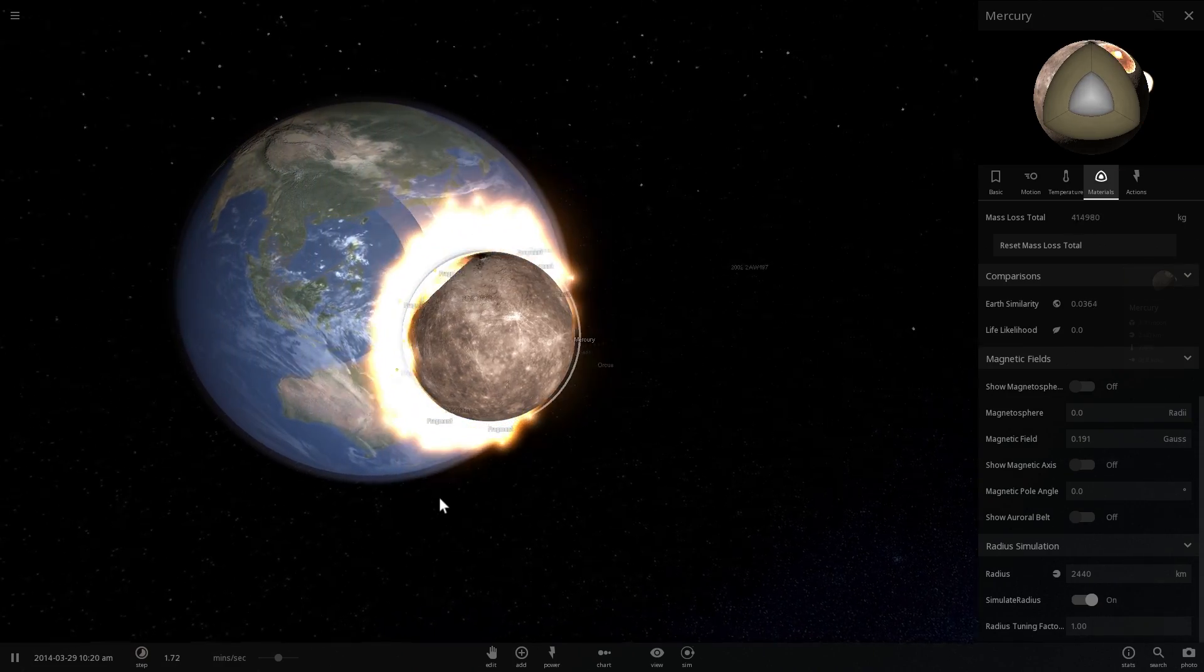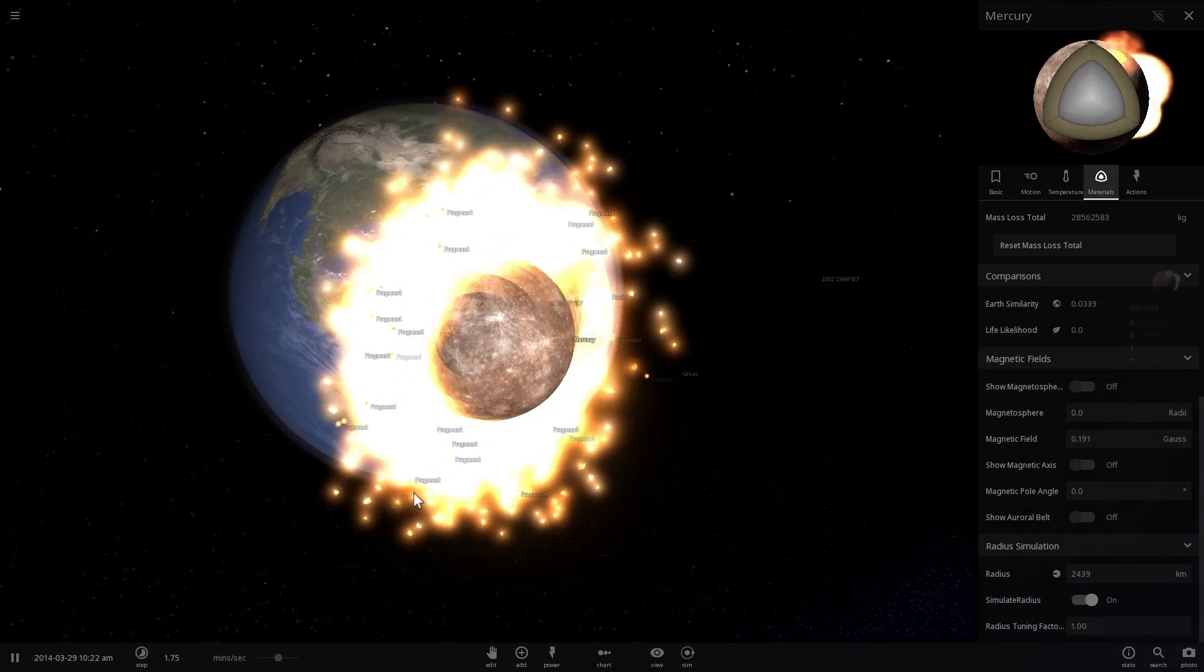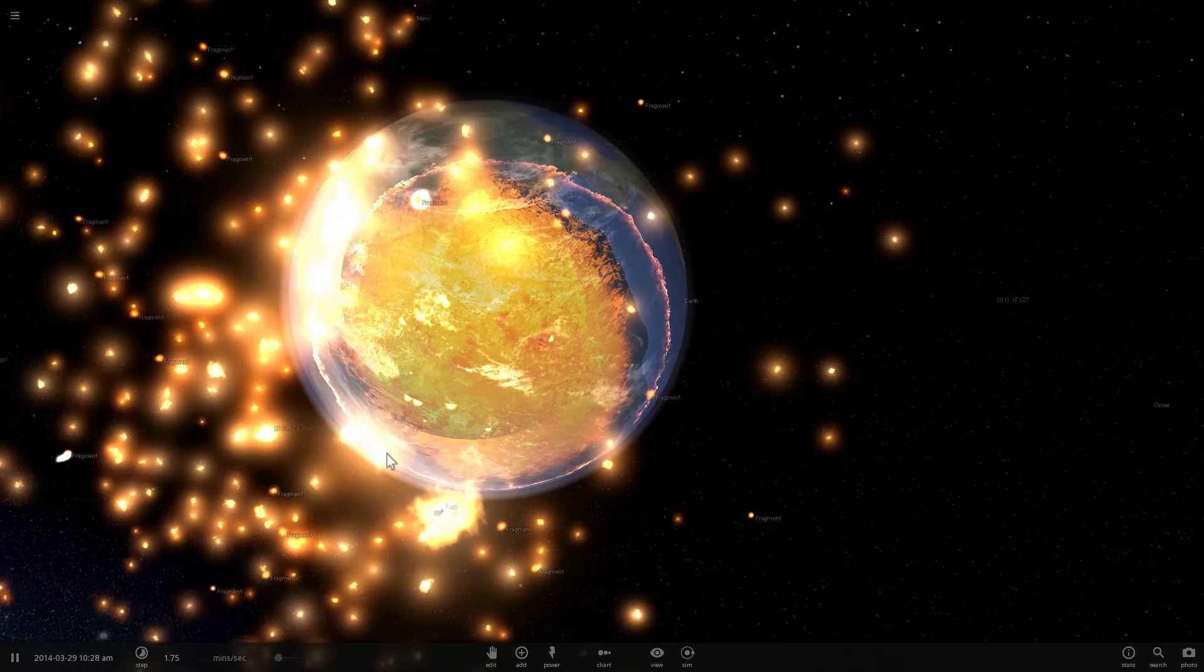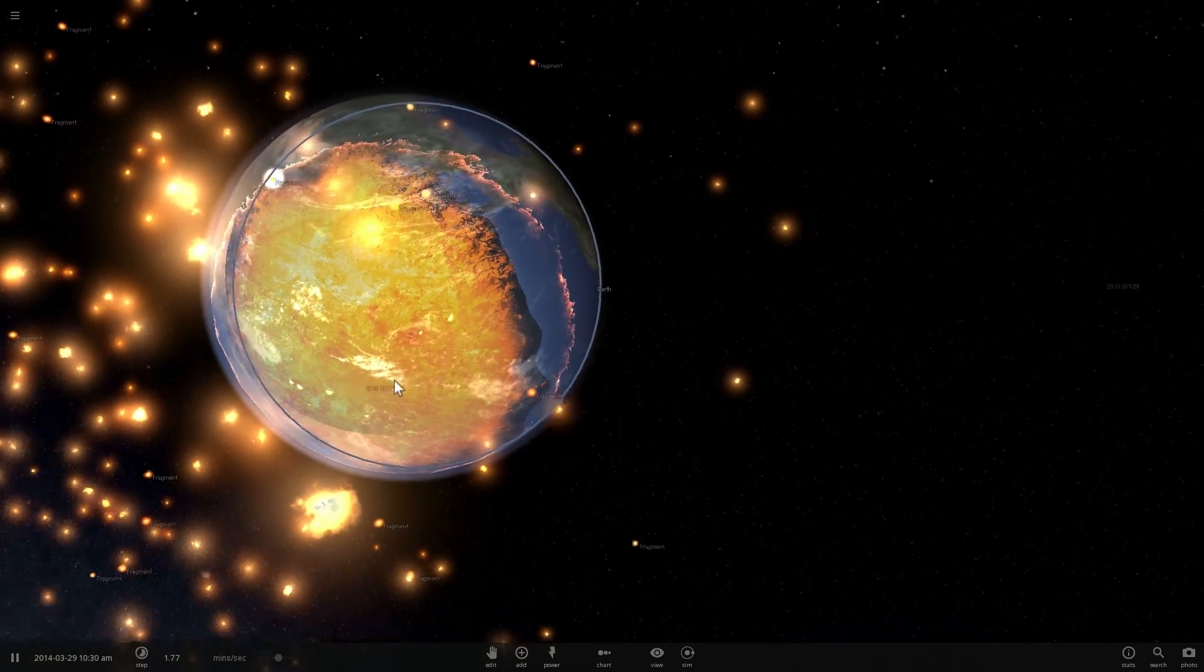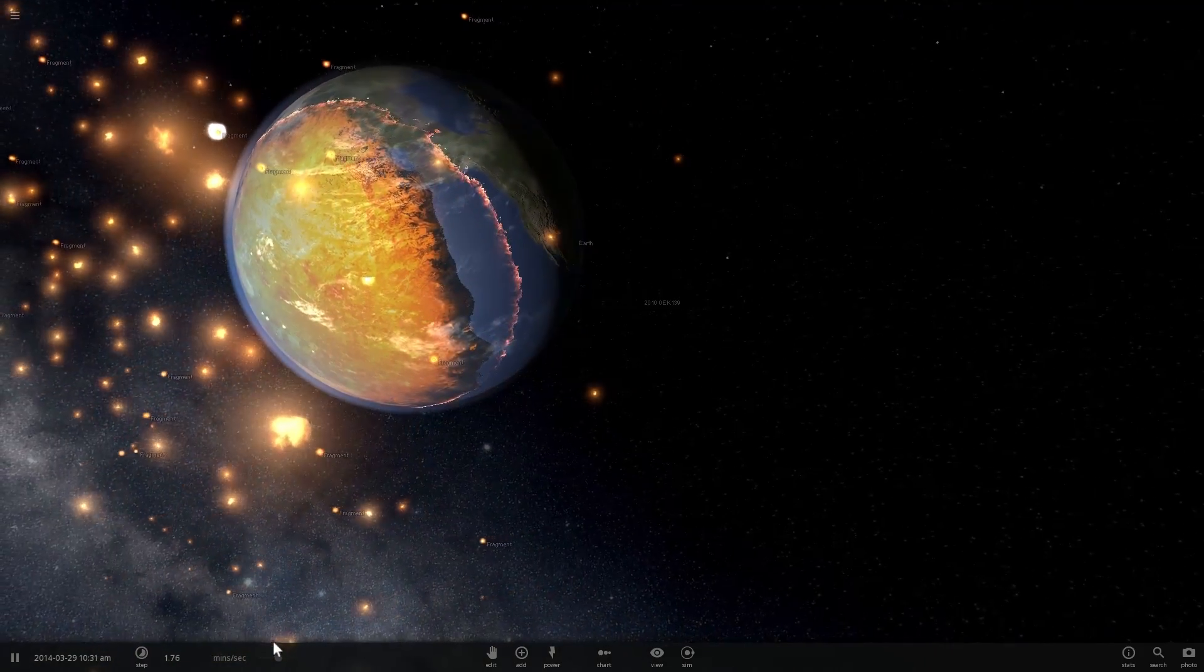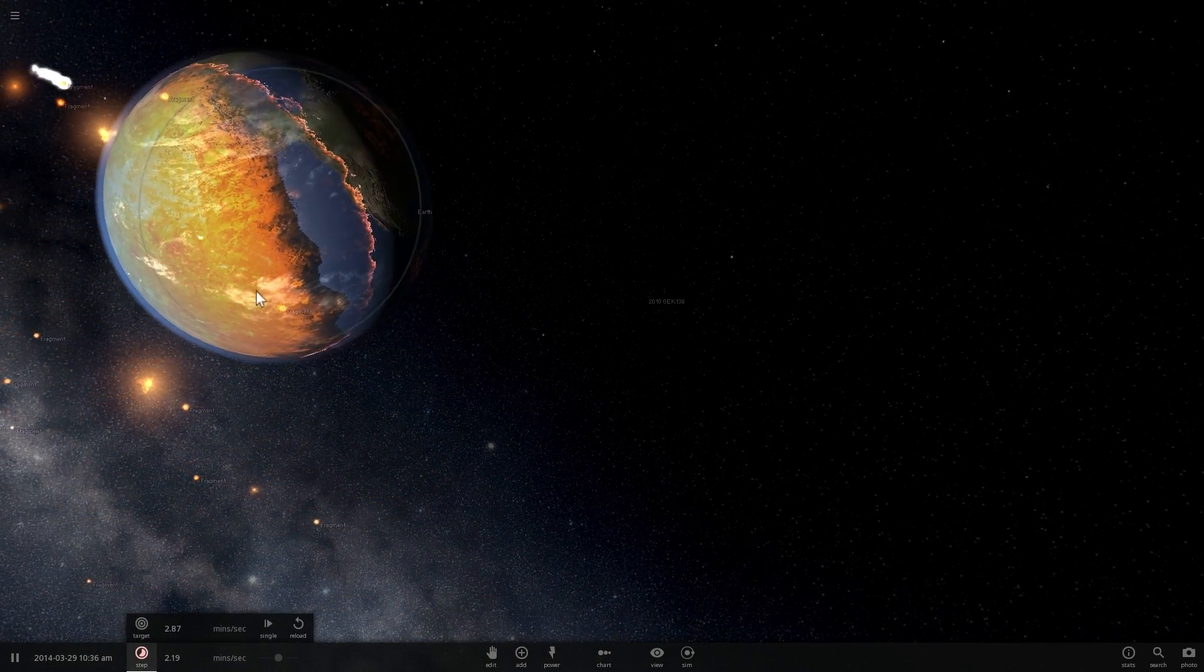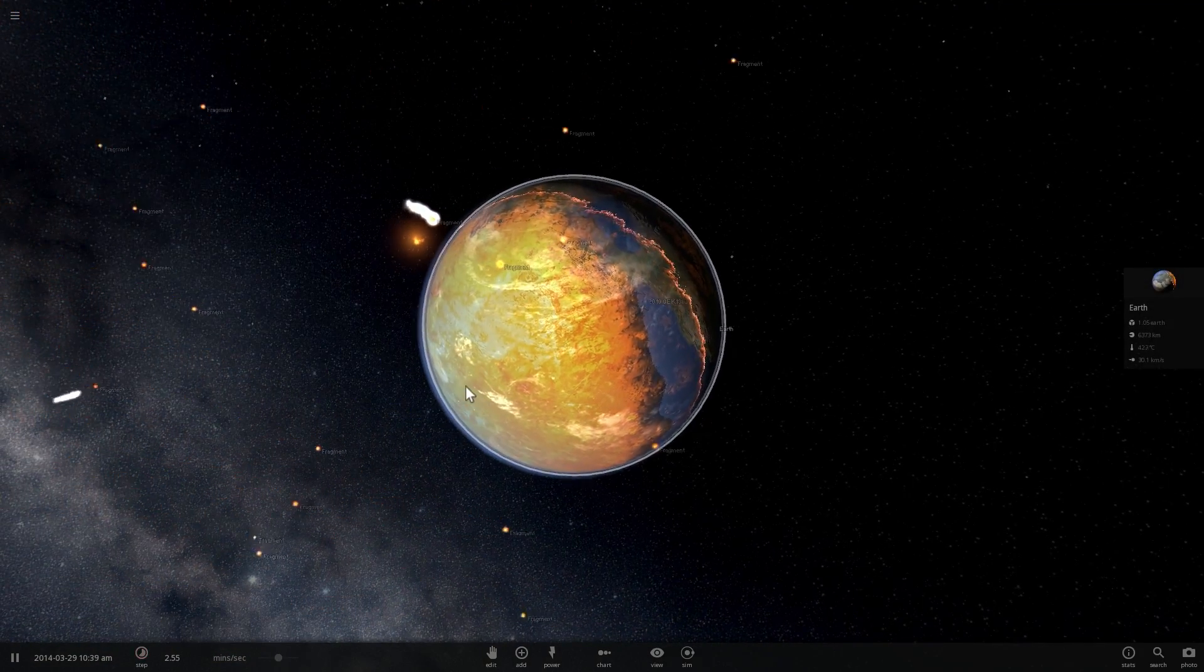And this will most likely also destroy all of the water on the surface. But let's see what the new shape of Earth will look like after they're done meeting each other. This is not a particularly exciting meeting, but watching collisions in this game is always beautiful.